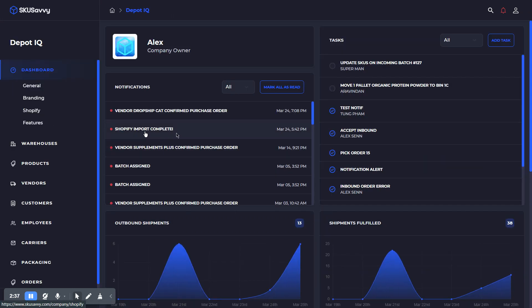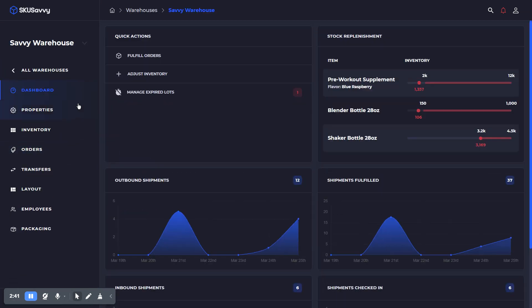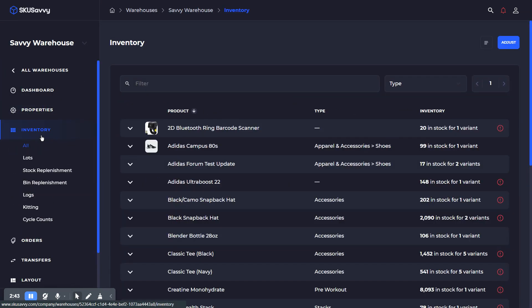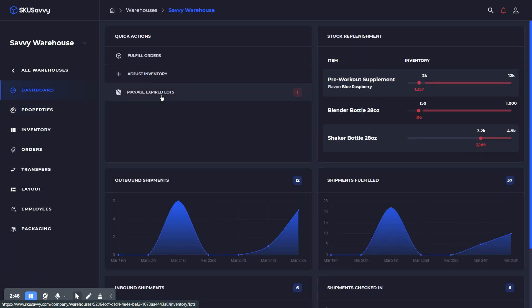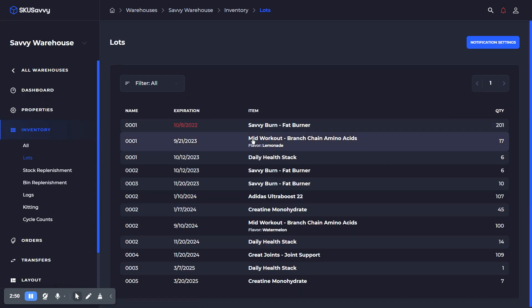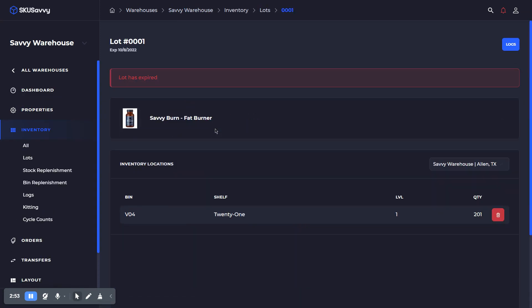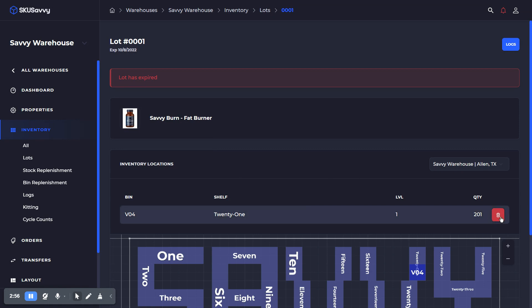Now let's go into a warehouse. When we're in a warehouse, up here on the dashboard you'll be able to see expired lots. We can see, okay, manage our expired lots, and as you can see we have one that has expired there. We could click into that and just delete the inventory with our reasoning that the lot has expired, and that will remove the inventory from your warehouse.